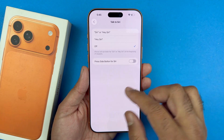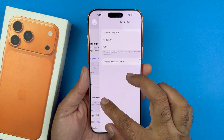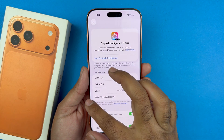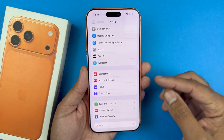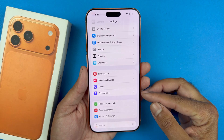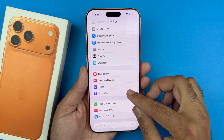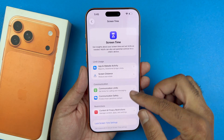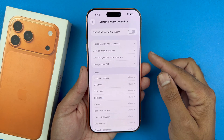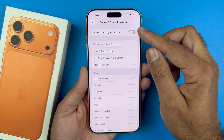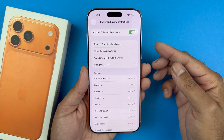After turning off Siri, go back to the main Settings page and select Screen Time. In Screen Time, select the Content and Privacy Restrictions option and turn on that setting if it is turned off.